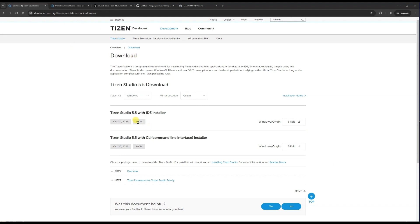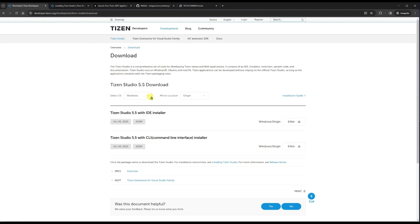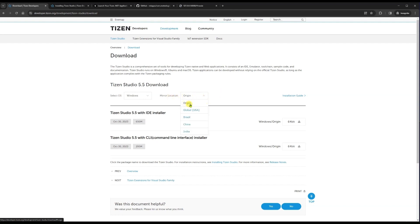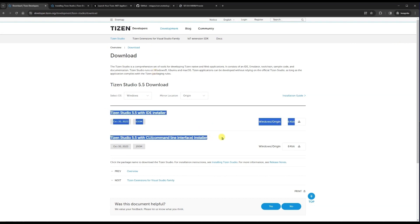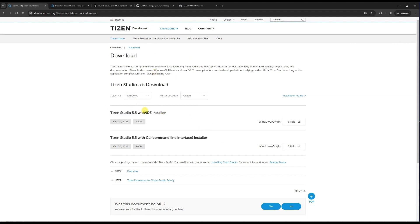First we need to download the Tizen Studio from their official website. Hit this URL and you will come to this page. From here you can select your OS like Ubuntu, macOS, or Windows, and set the mirror location to your preferred location — I'm setting it to origin. You will see an IDE installer and a CLI installer. If you don't see these two, open the URL in an incognito window and you should be able to see them.